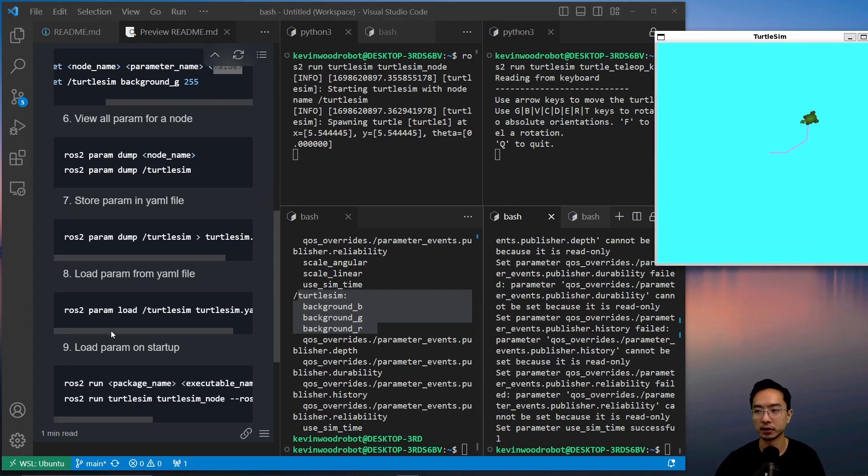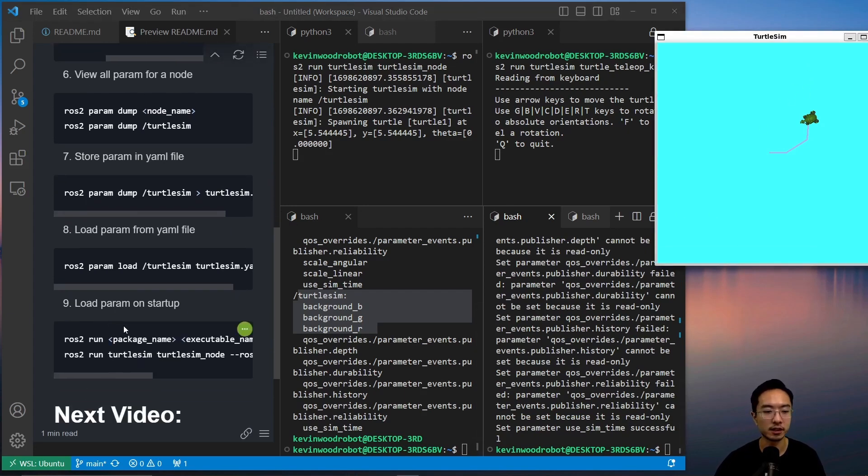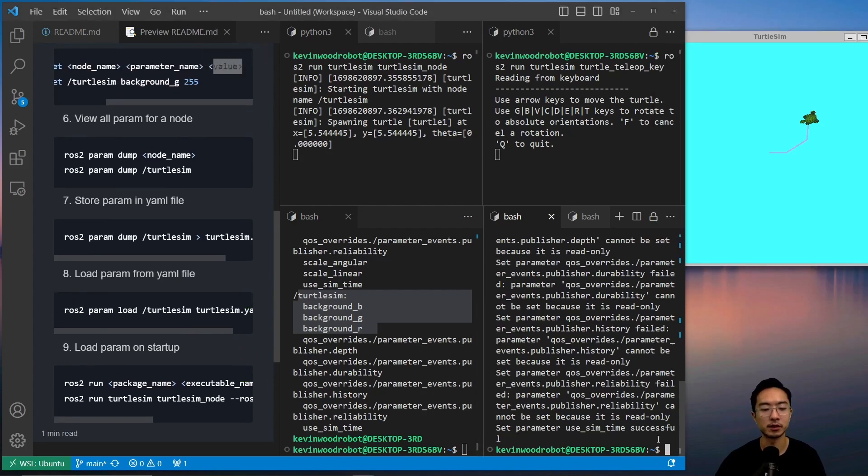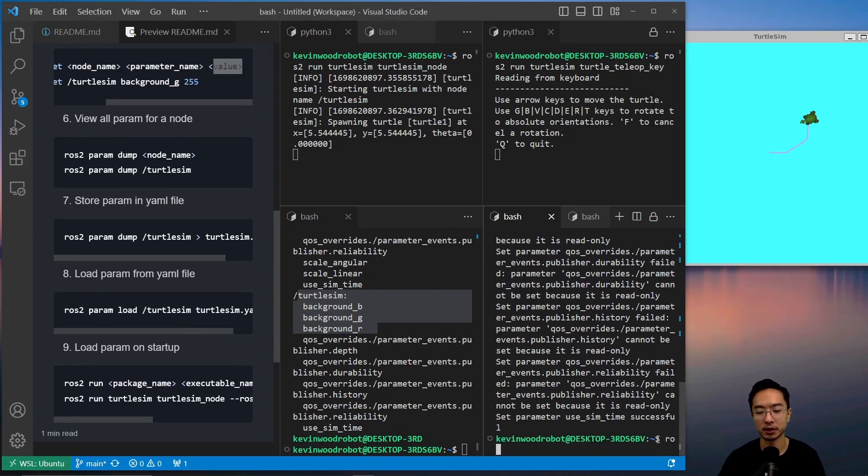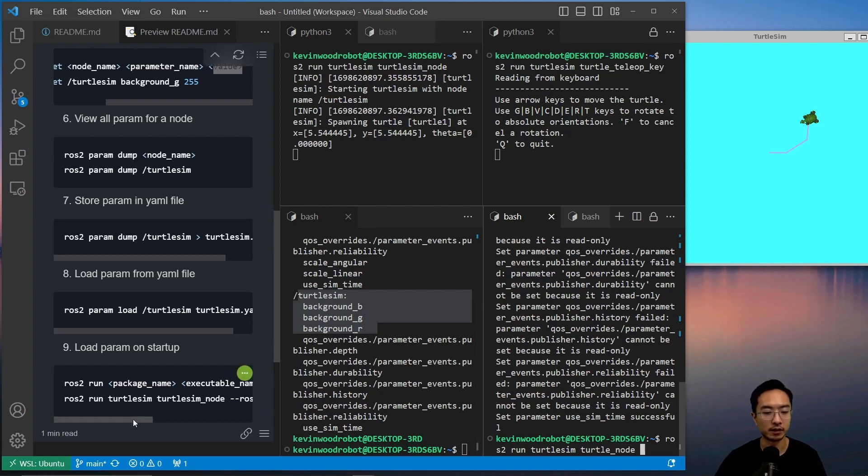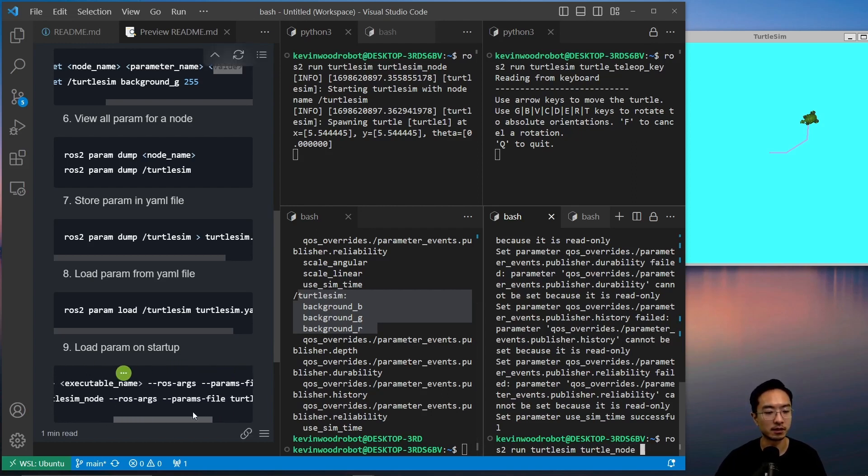And this will load in to whatever setting you had. But since we're already blue, you didn't see a change. But another thing you could do is load the param on startup. So you could actually do ros2 run, and you're going to pass in the package name, and then the executable name, which is turtlesim_node, and then all these additional arguments here.